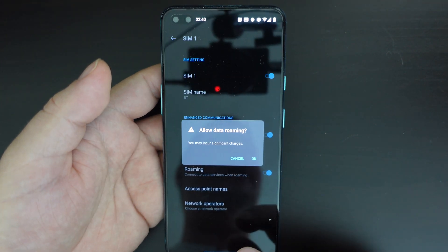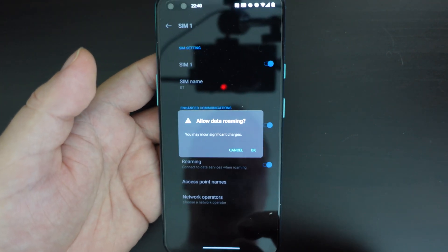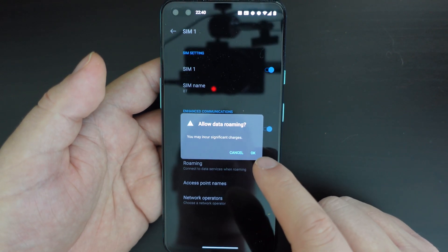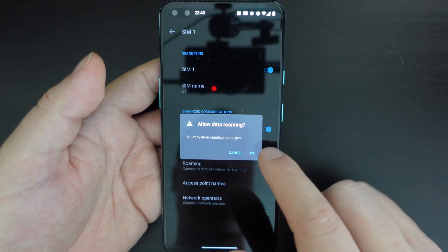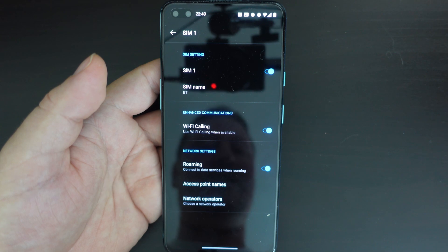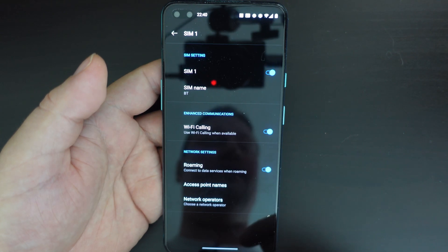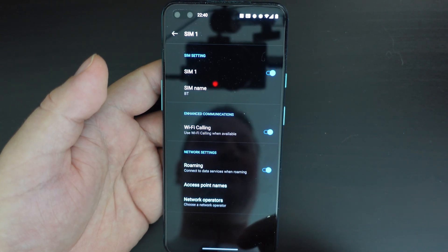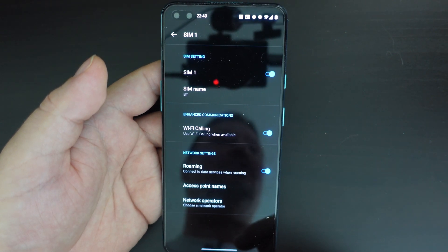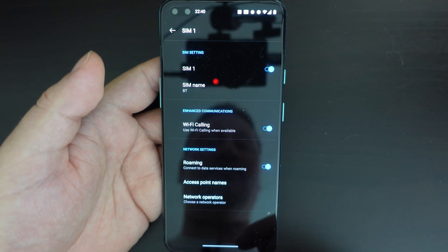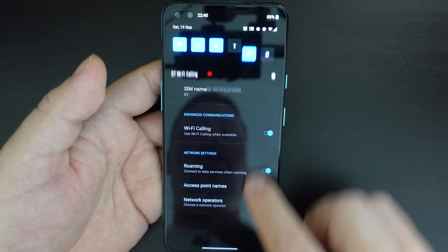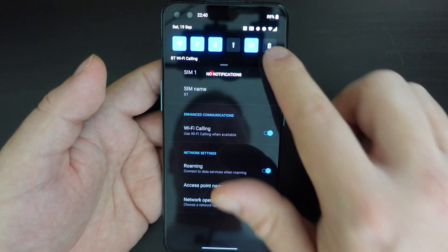You will get a notification warning you that you could incur significant charges, which is good. Click OK and that's roaming turned on. So that was a very quick guide on how to switch data roaming on or off on your smartphone.